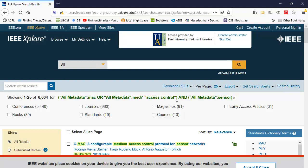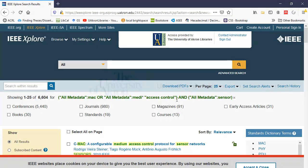So I put everything on the first line with the ORs so that it would find MAC or medium access control or media access control, and the term sensor or sensors. If those parentheses weren't there, the search would be very different.